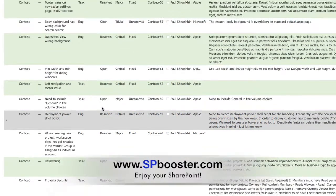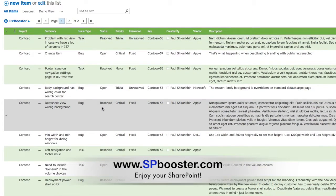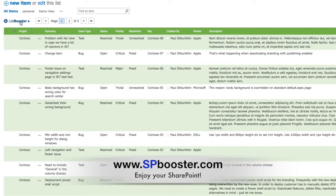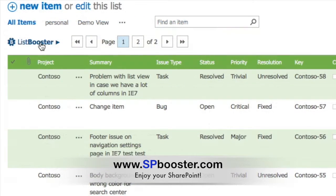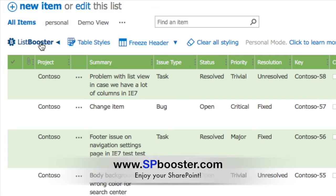Browse to your list and click on the ListBooster icon to switch to design mode. This will show the ListBooster toolbar with the freeze header button.